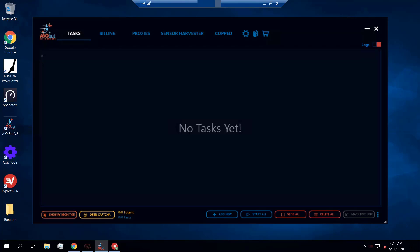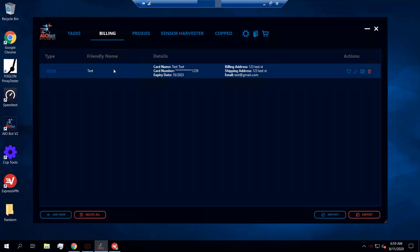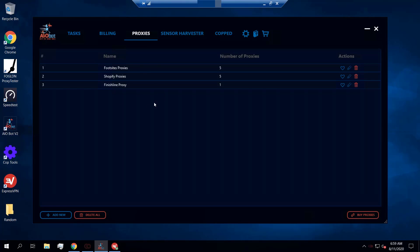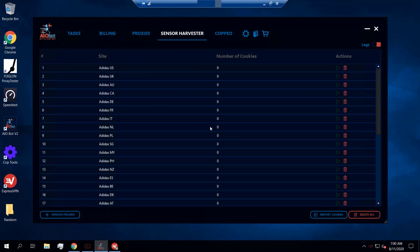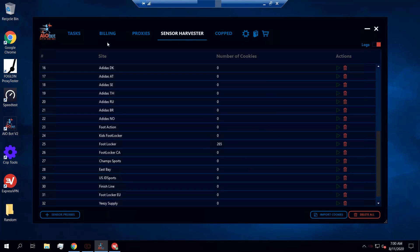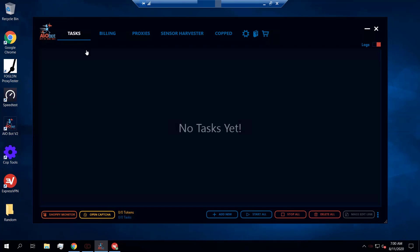Hey guys, it's Lucas. In this video I'm going to be going over how you can set up your foot site tasks on AIO Bot. Before we start, to set up your tasks on any site you'll want to have your billing profiles ready, your proxy lists ready, cookies harvested if the site requires it, and your settings configured. We have videos for all of these already posted on our YouTube channel, so make sure to check them out.